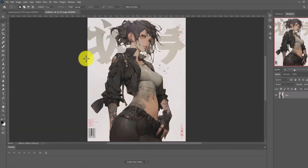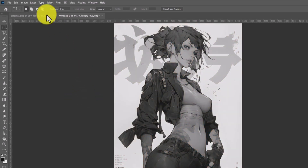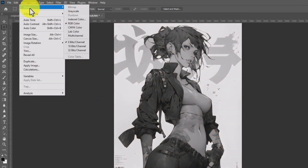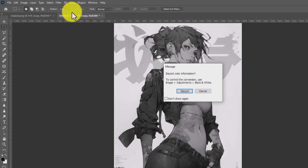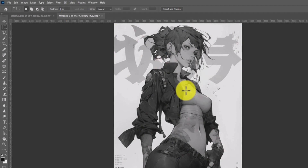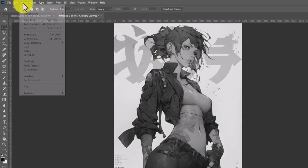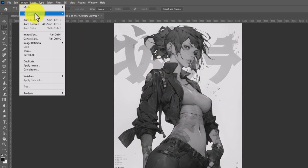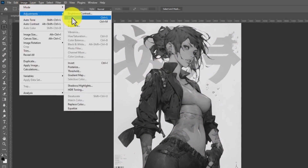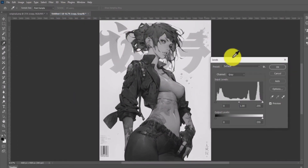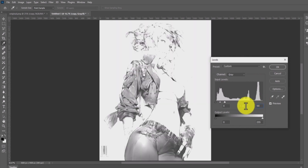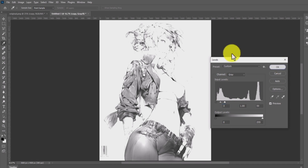Click OK. Now go to Image > Mode > Grayscale, click Discard. Then go to Image > Adjustments and click on Levels. You can play with this based on your image, but I set the whites to 50 and the blacks to 3. Click OK.